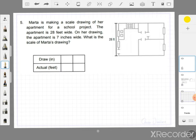Let me show you this exercise. Marta is making a scale drawing of her apartment for a school project. The apartment is 28 feet wide, and on her drawing the apartment is 7 inches wide. The question is: what is the scale of Marta's drawing?